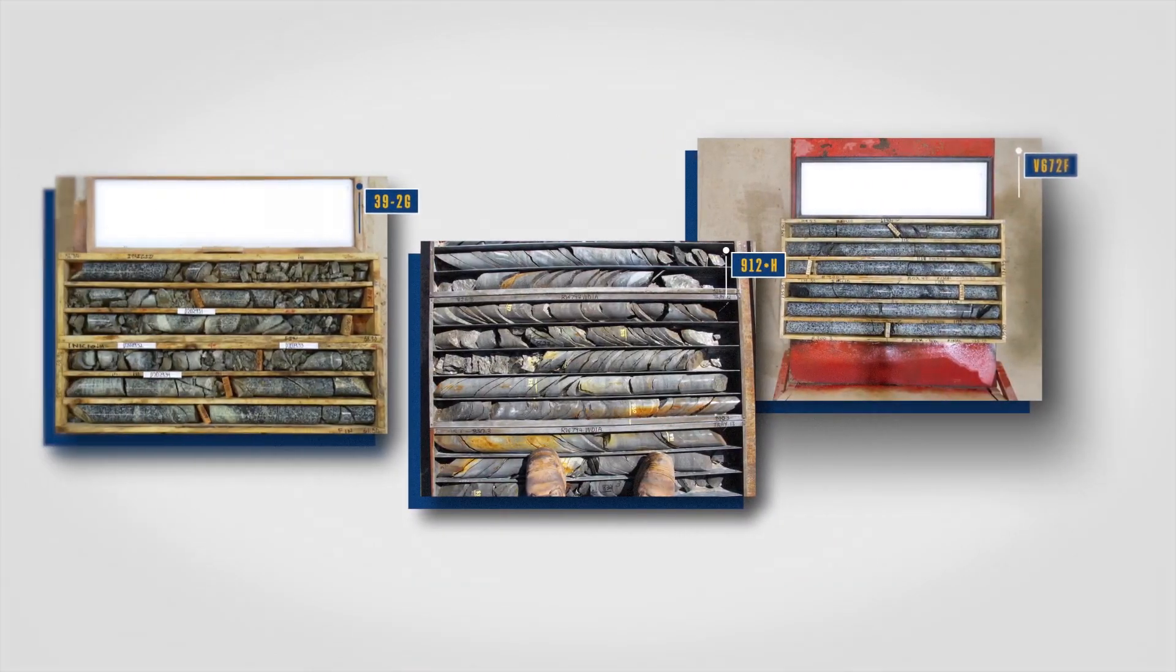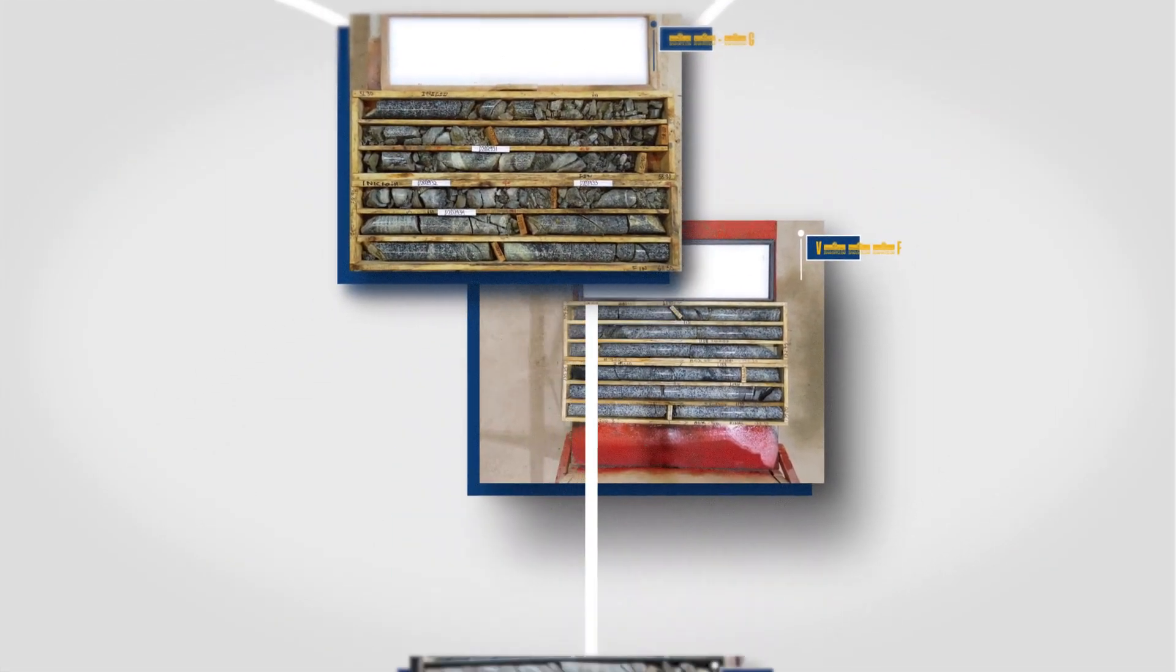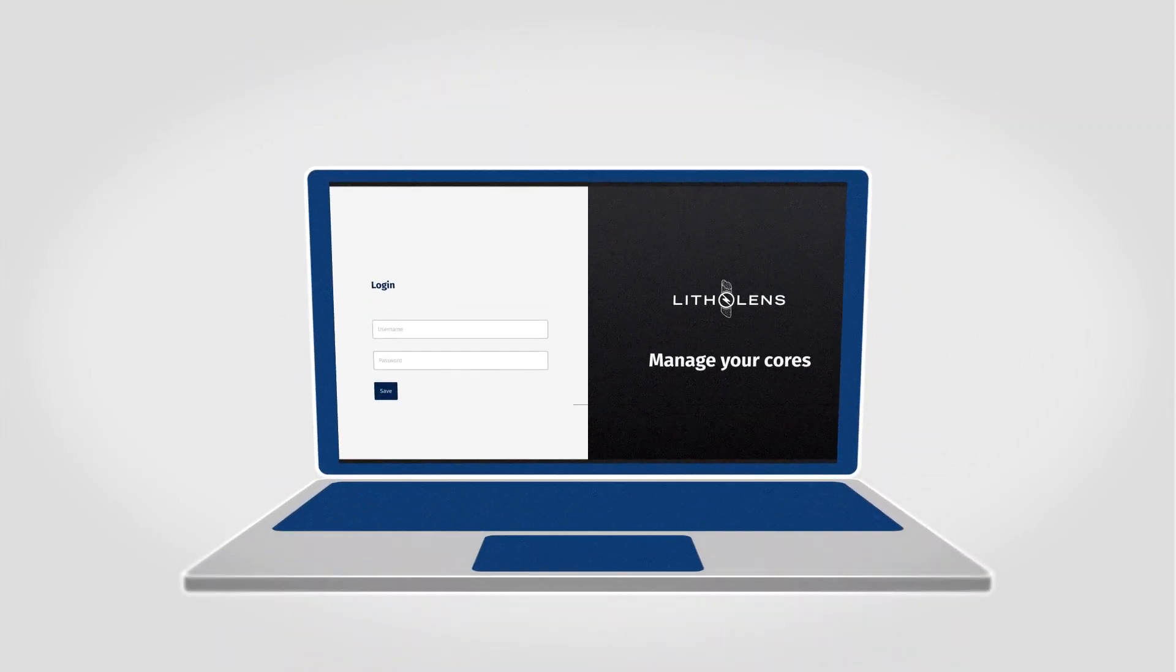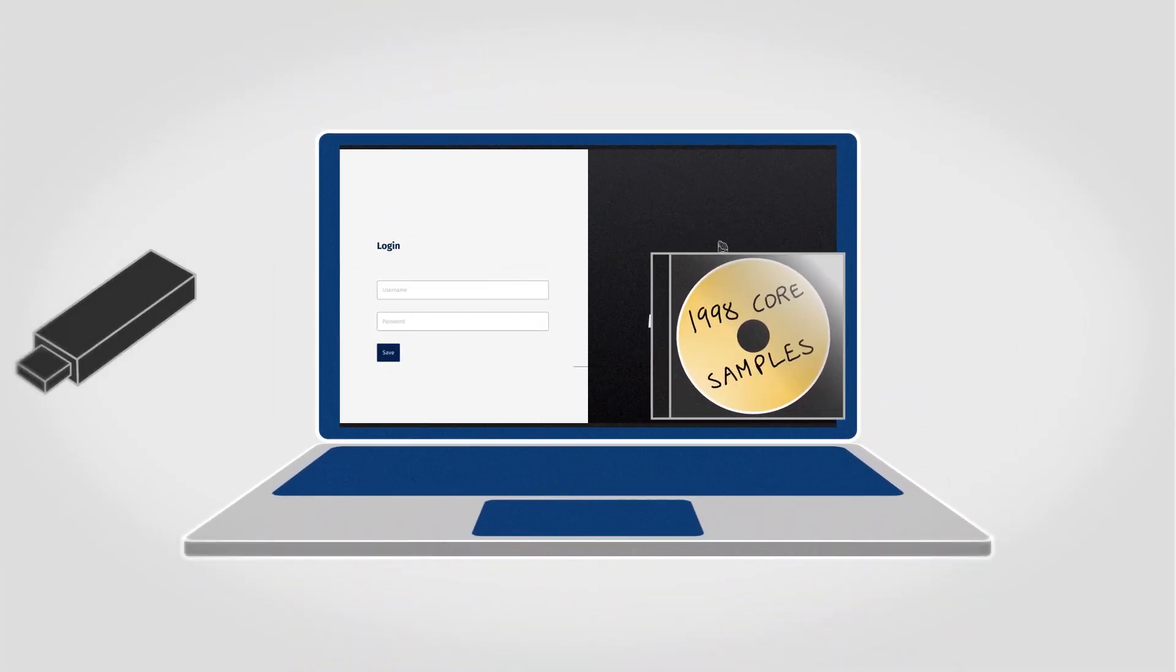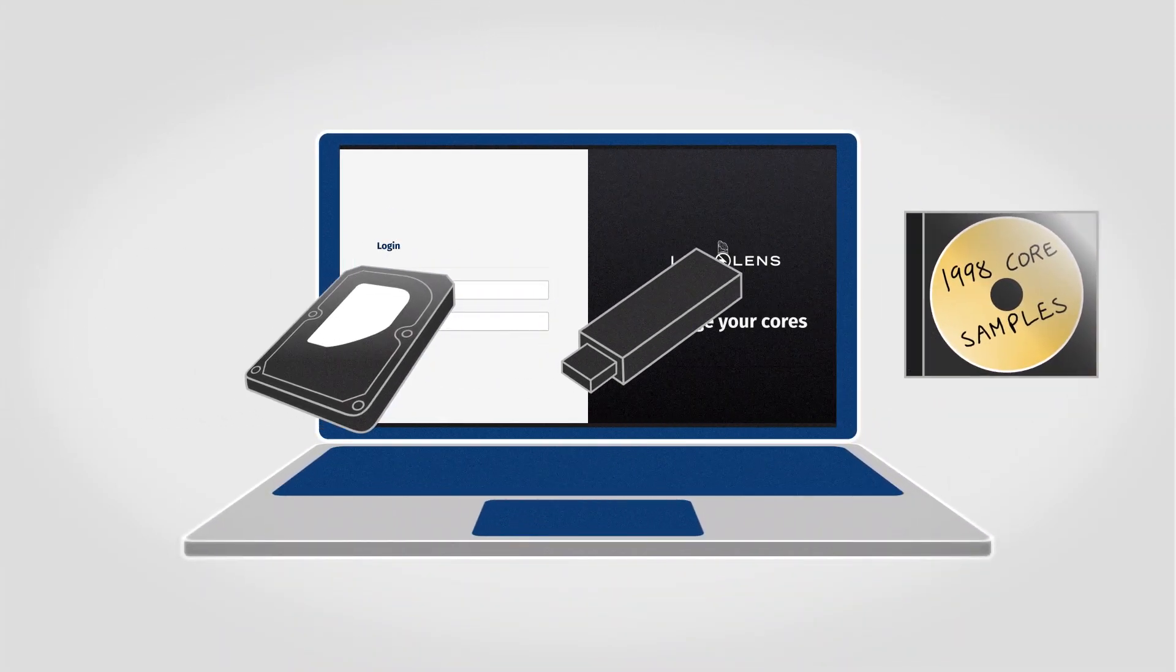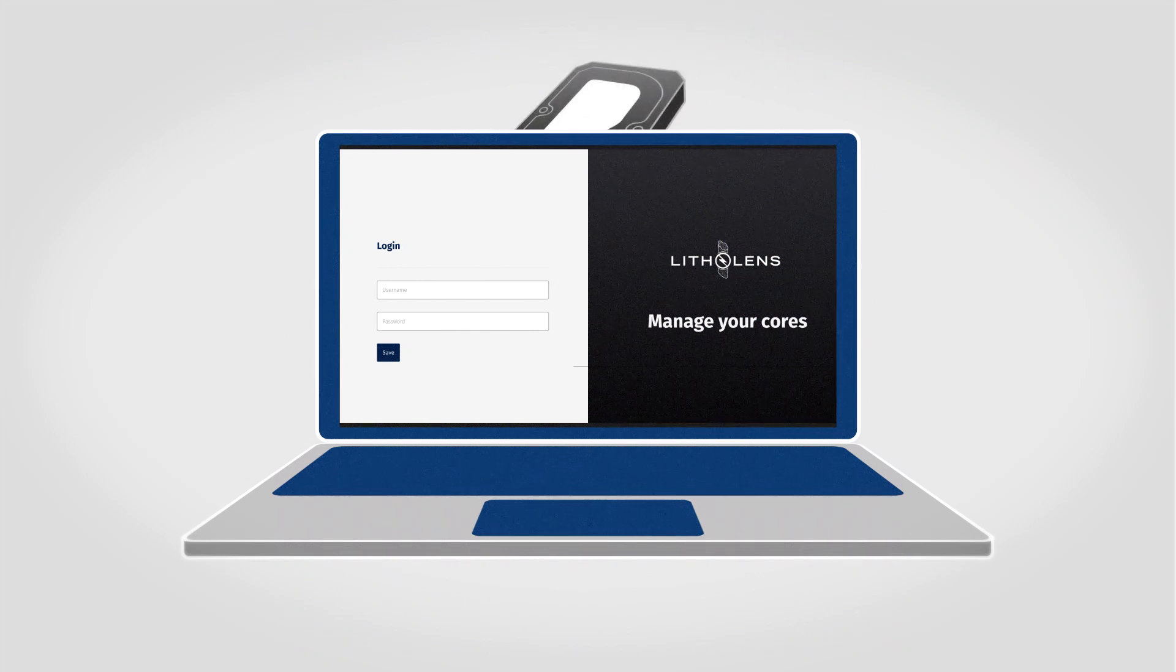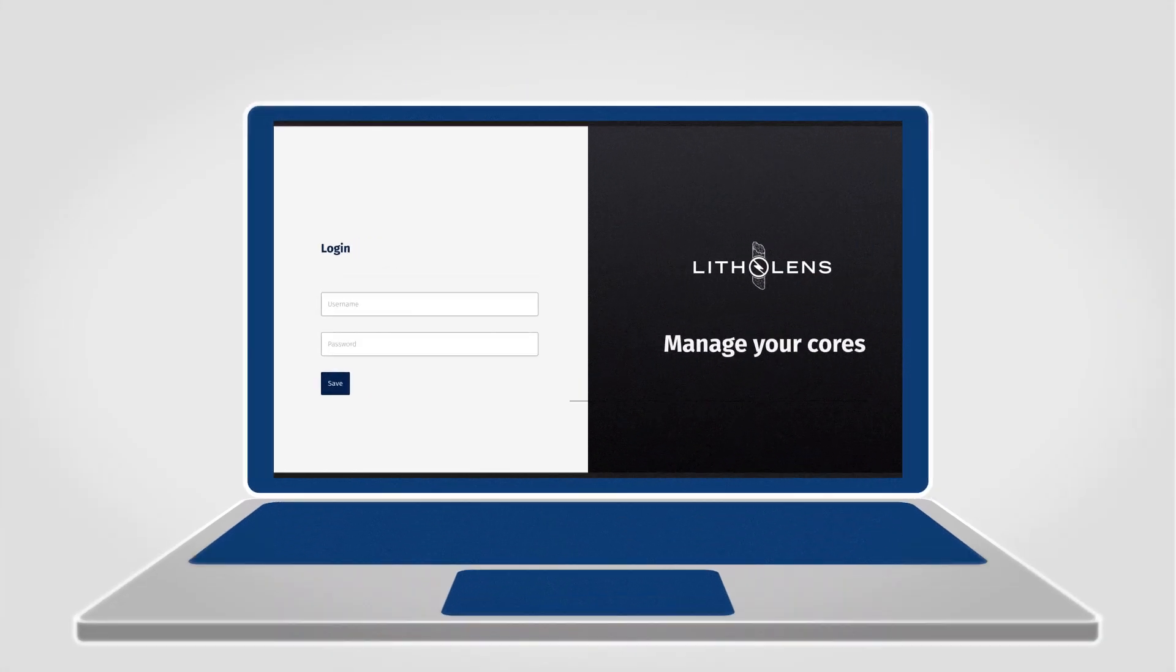But you still have the photos. What if you could automatically and consistently re-examine your whole catalog and create fresh, accurate geological logs?